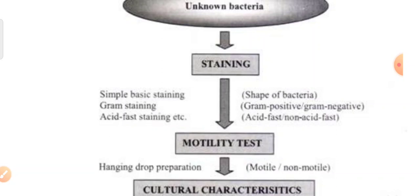Sometimes we also need to perform acid fast staining to come to know whether the organism is acid fast or non-acid fast. If it is acid fast, it can be Mycobacterium tuberculosis or leprae. And then we proceed for some other tests.